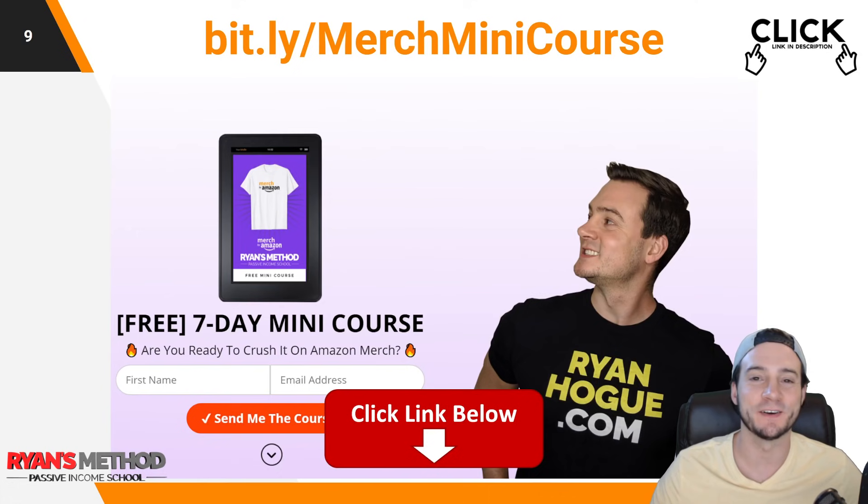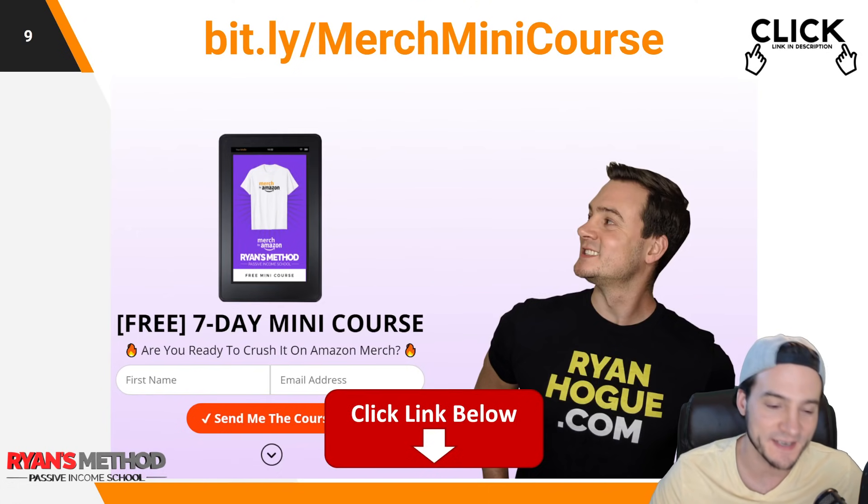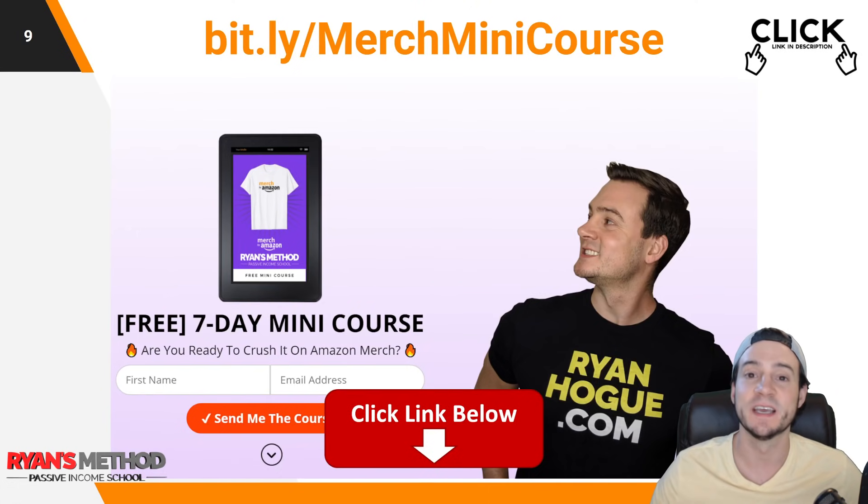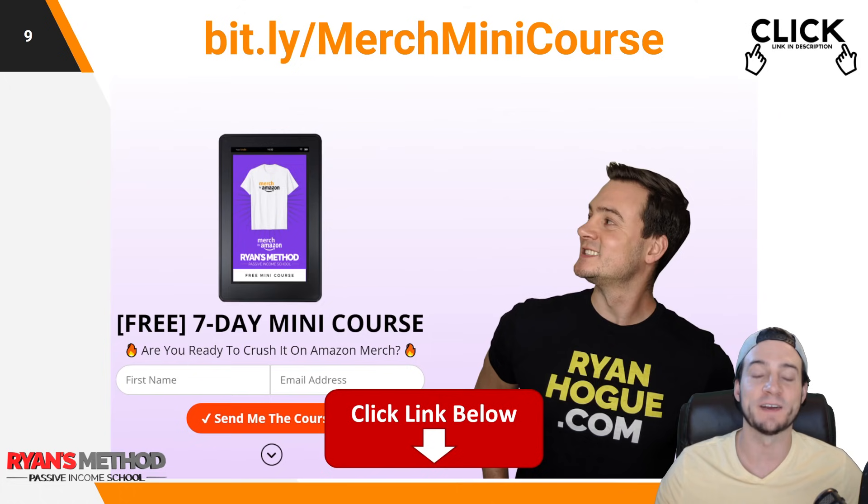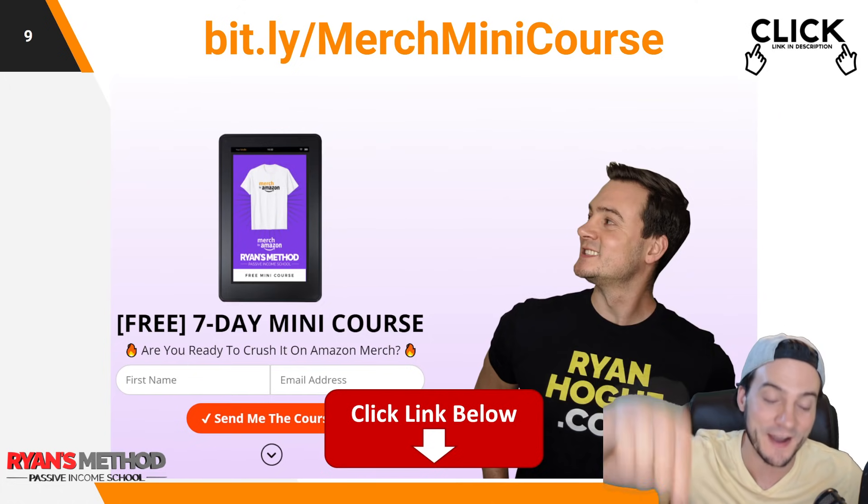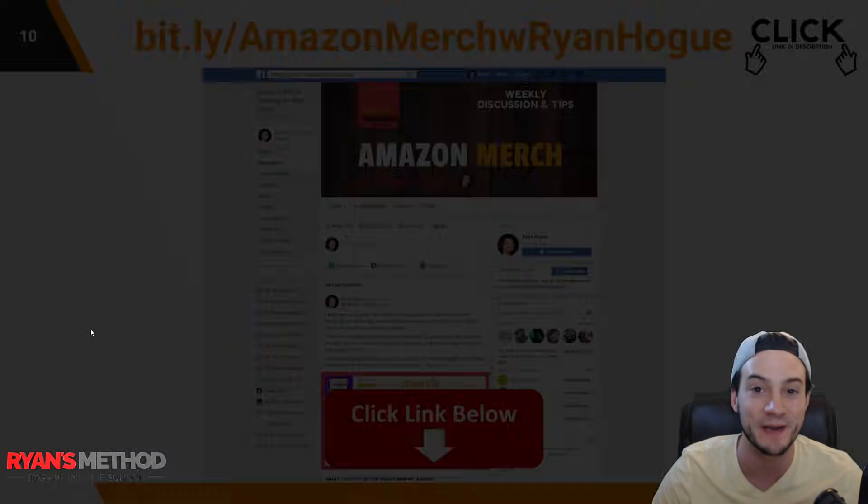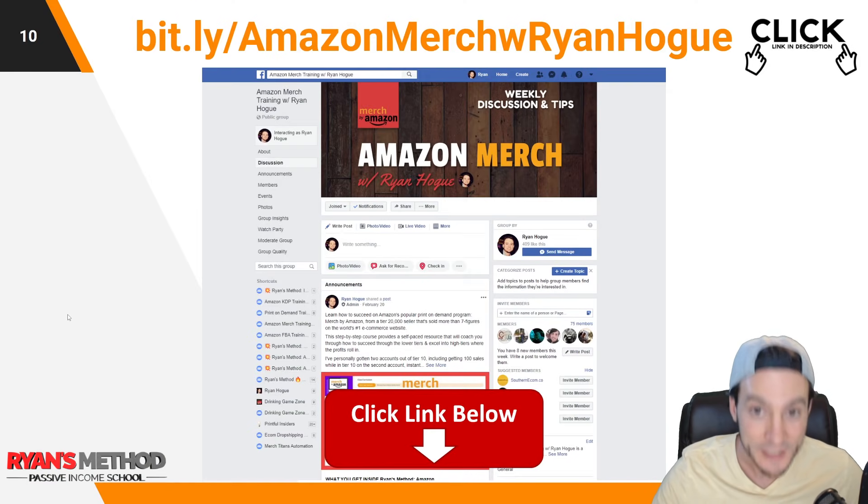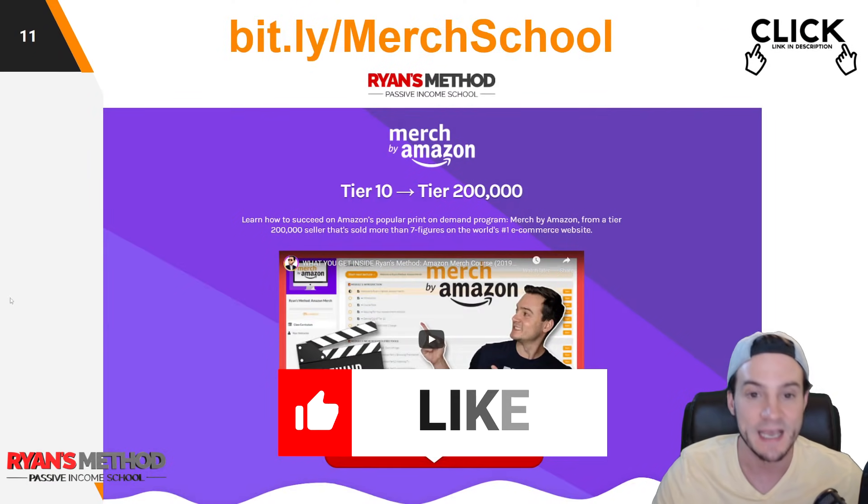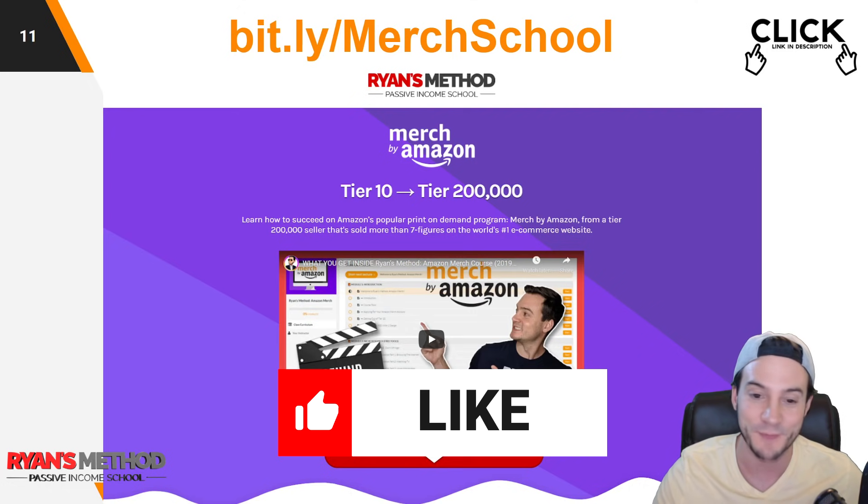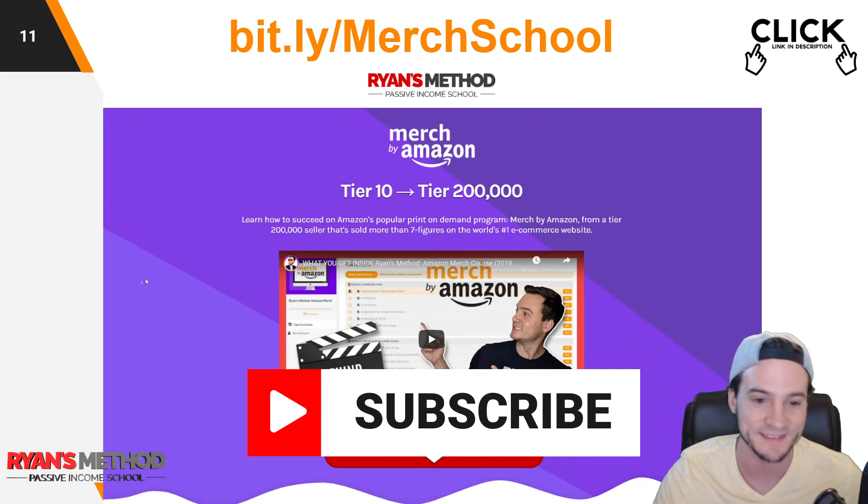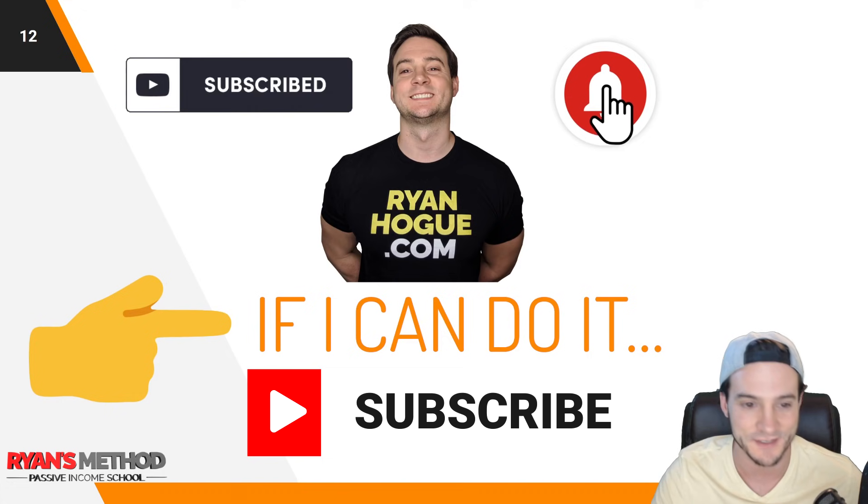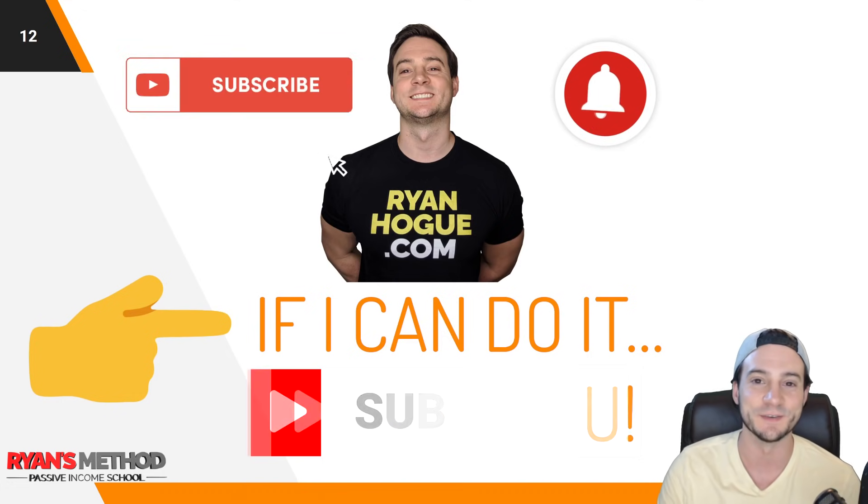Thank you guys for watching that collab with Mary J Sauls. Please hit the like button if you enjoyed it and check out her channel where she's doing more print on demand content, especially in the fourth quarter. Before I sign off, just wanted to remind you in the description we've got the giveaway link, it's completely free. We've got a seven day Merch by Amazon free mini course, a Merch by Amazon community on Facebook that's great, and I wrote a full course walking you through how I scaled my Merch account up from tier 10 to tier 200,000. So check that out if you're interested. But guys, thank you for watching, I'll see you soon.